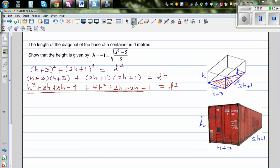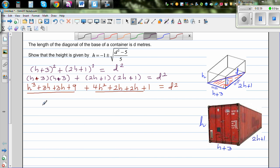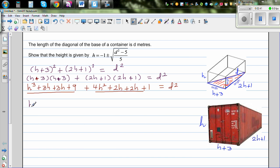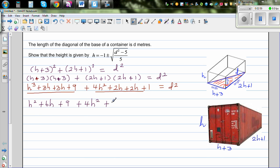Let's simplify. The first bracket simplifies to h squared plus 6h plus 9 — not h squared plus 9, because it is (h+3)(h+3). The second bracket simplifies to 4h squared plus 4h plus 1. Together, these equal d squared.